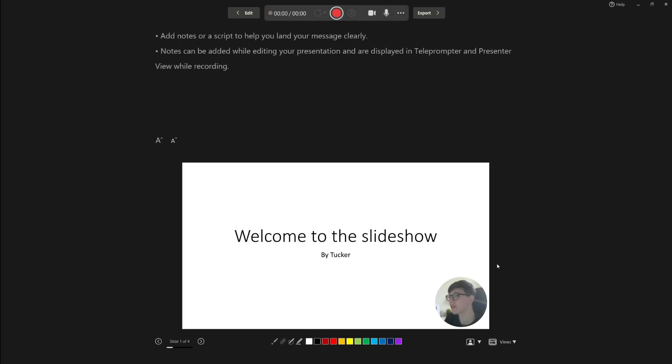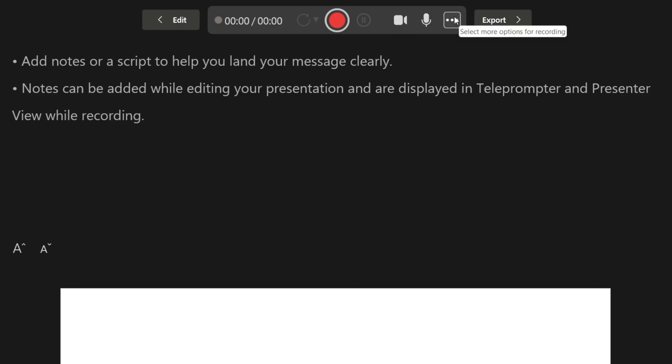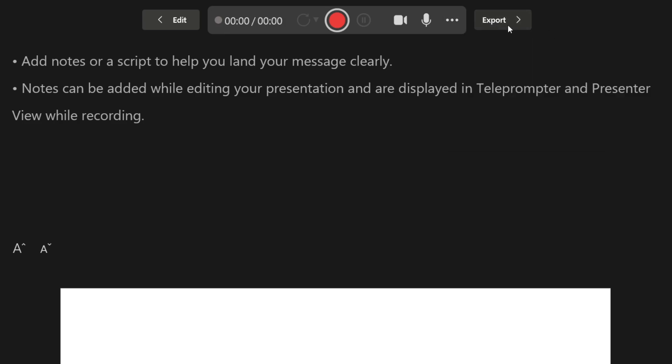You'll then be taken to this recording screen. At the top, you can see your recording duration. You've got the recording button, the camera button, the microphone button, and these settings where you can choose your microphone and camera. You can also export it at the end, but I'll go over that in a minute.